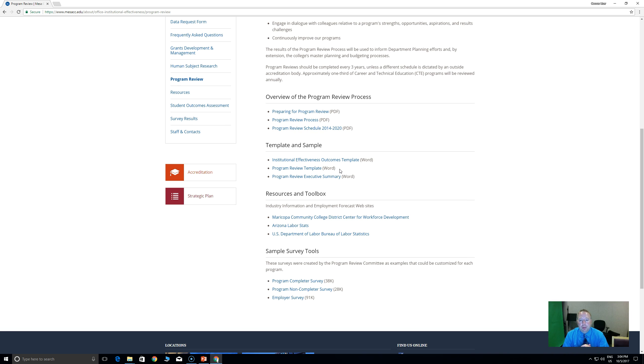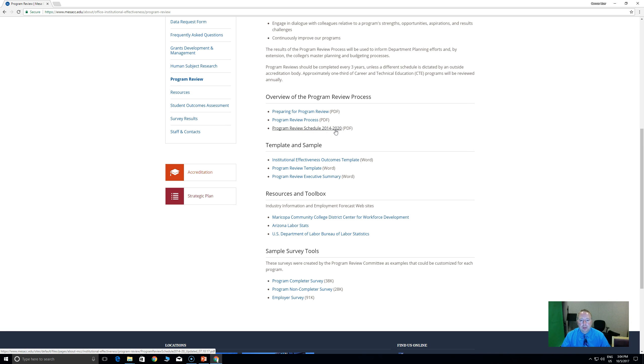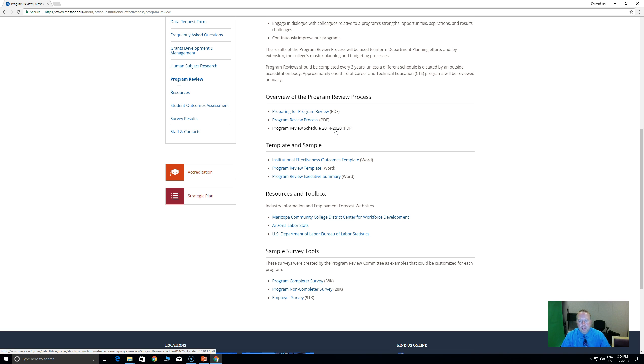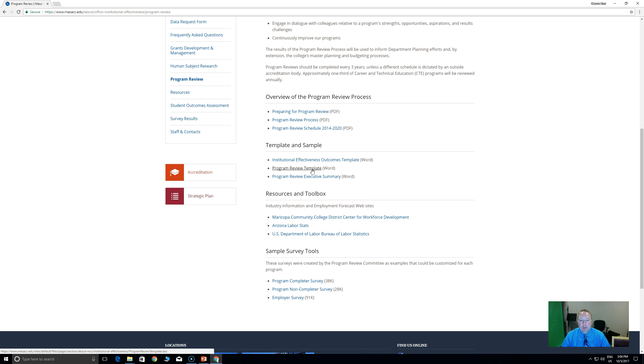What you really need to know on this is if you are up for program review, and you can see it by choosing the schedule what year your program is up, you'll get a nice kickoff email from one of the admin in the Dean's of Instruction office with all the instructions that you need. The only thing that you'll really be asked to fill out is the program review template, and I'll have some subsequent videos going over each element of the template.